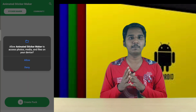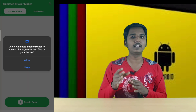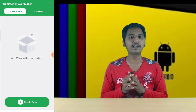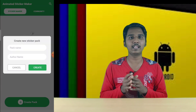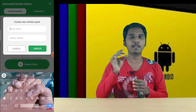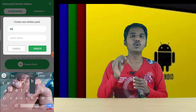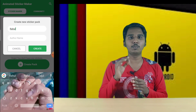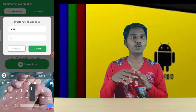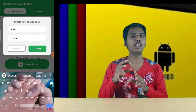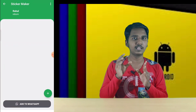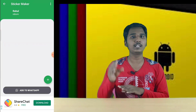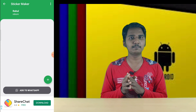Grant the permissions, then click and create a sticker. You will have to name the author name and name the sticker pack. Now the sticker pack is opened — you will see a plus symbol.